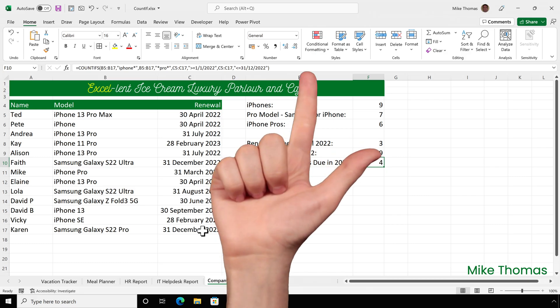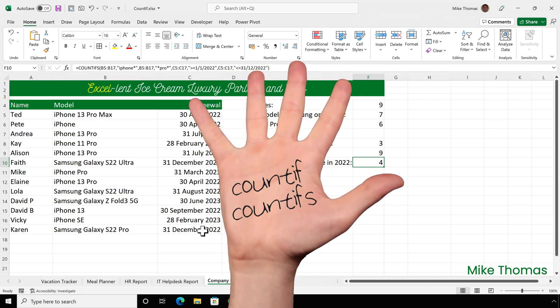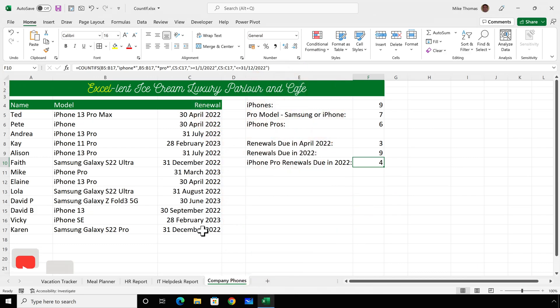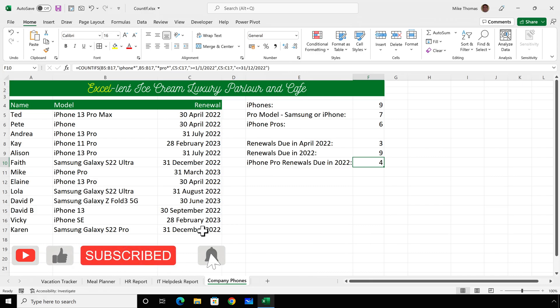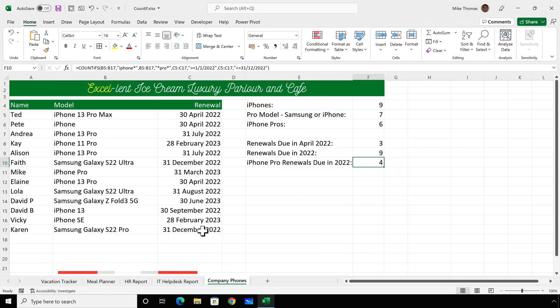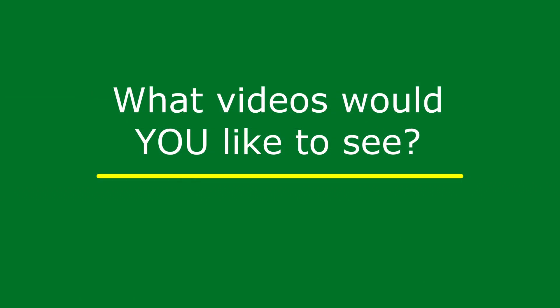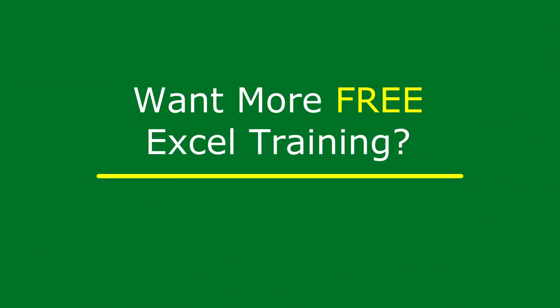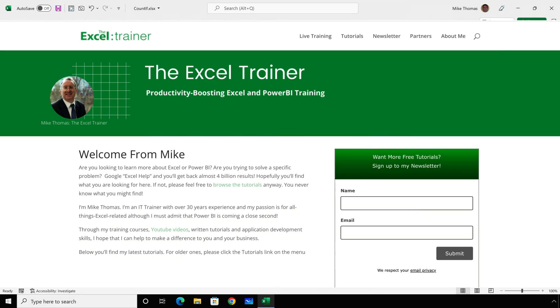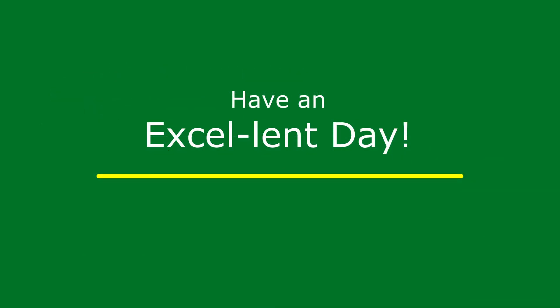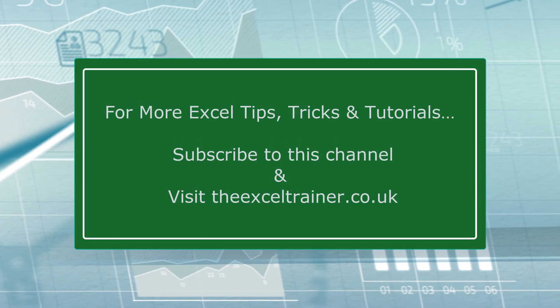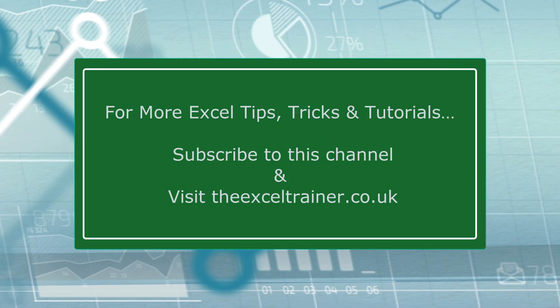That's how to use the COUNTIF and COUNTIFS functions to count the number of values that match a certain condition or conditions. If you found this video useful, please give it a like and subscribe for more. If you've got suggestions for future videos, leave a comment below. I also have a free weekly newsletter packed with tips and tricks to help you become more productive in Excel — sign up at thexltrainer.co.uk. Until the next time, have an excellent day.